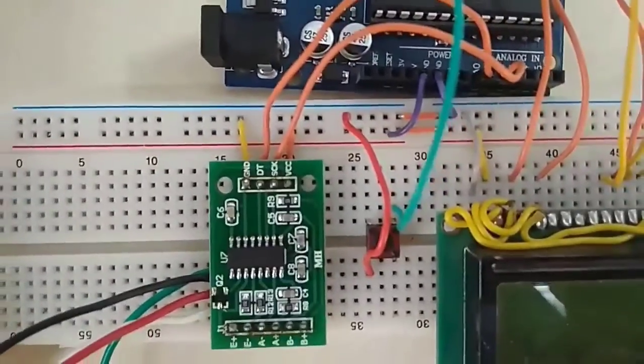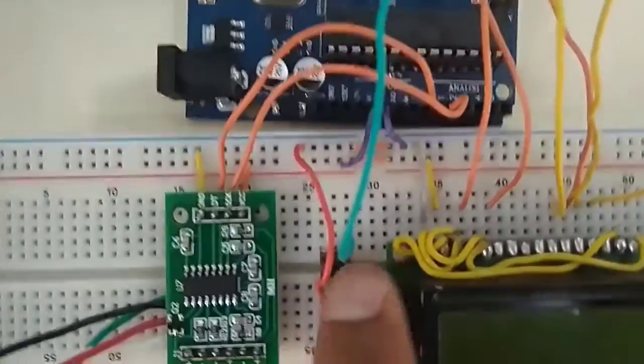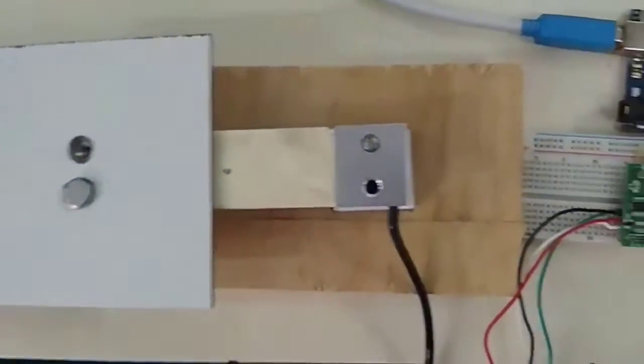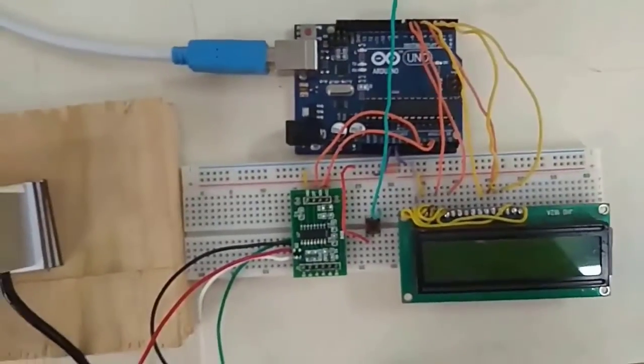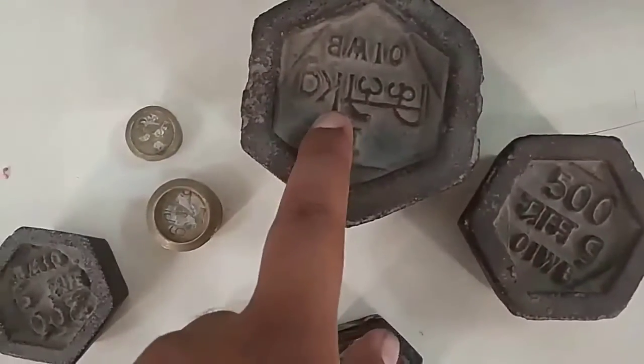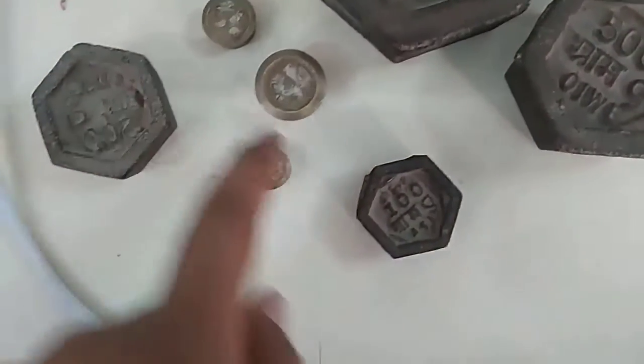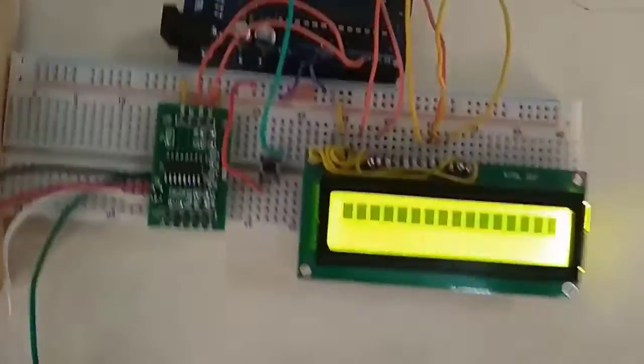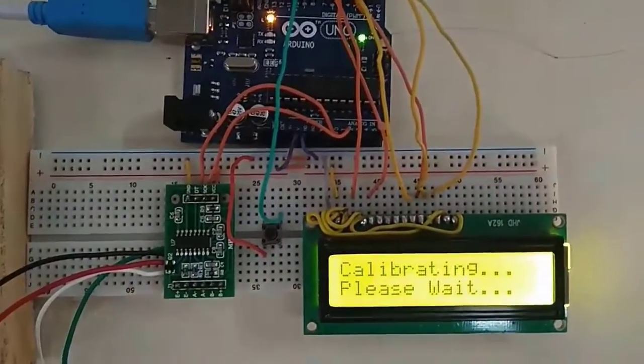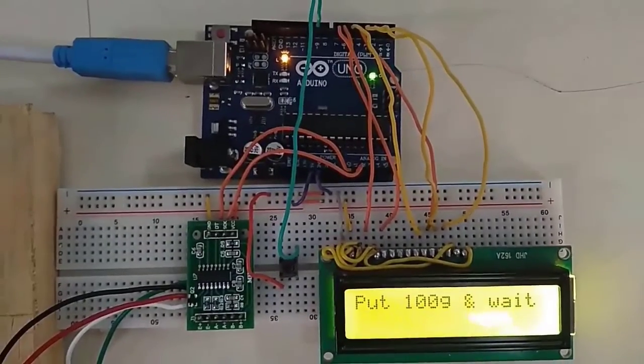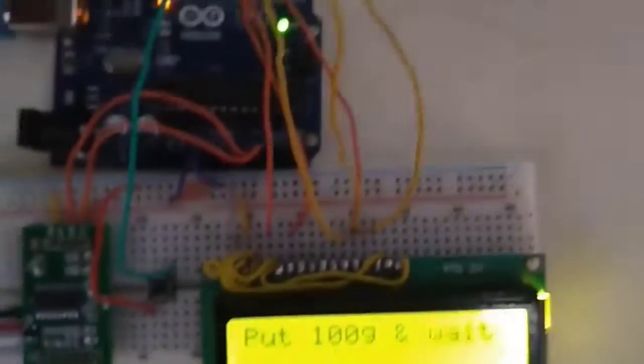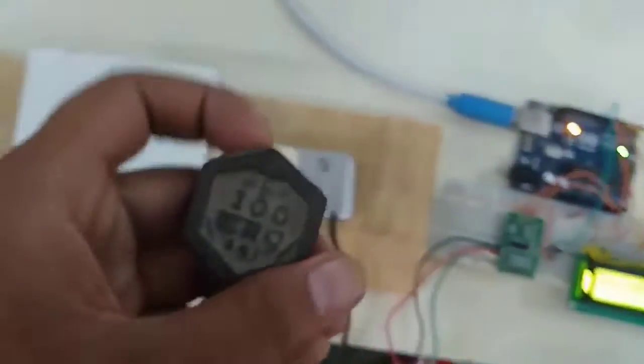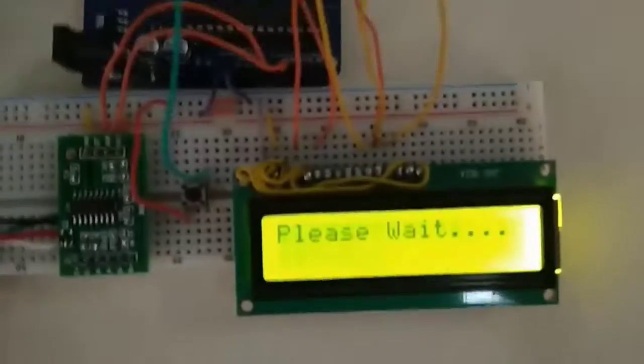I have used a simple push button switch for resetting the value. Now we are going to calibrate our load cell with different known weights. You can see here different weights of 500 grams, 1 kg, 100 grams, 50 grams, 20 grams, and 10 grams. Now let us power on the circuit. After powering on the circuit for calibration, first of all put 100 gram weight and wait for a while. After successful calibration, weight is shown as 100 grams in the LCD.